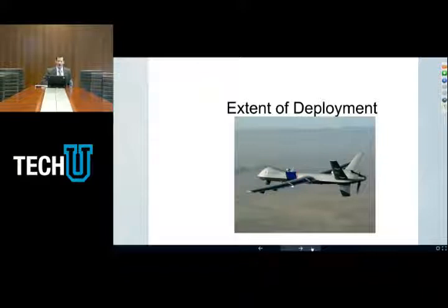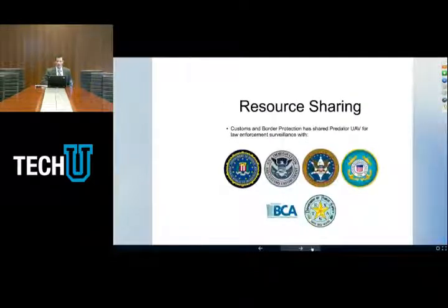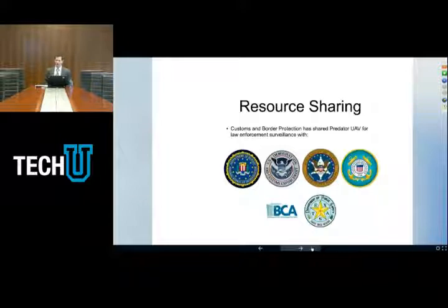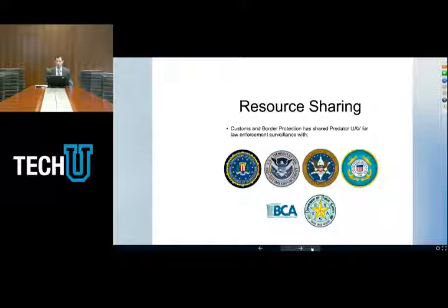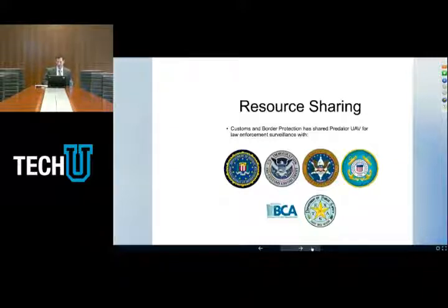Drones have been deployed fairly extensively by law enforcement. U.S. Customs and Border Protection has their own predator drones that they use domestically and that they actually loan out to local law enforcement upon request. A fairly recent Freedom of Information Act request tried to find out who Customs and Border Protection has shared their predator with. Among the different agencies disclosed are the FBI, U.S. Immigration and Customs Enforcement, the United States Marshal Service, the Coast Guard, and then maybe more surprisingly, the Minnesota Bureau of Criminal Apprehension and the Texas Department of Public Safety. Even local law enforcement can obtain the use of predator UAVs for local law enforcement surveillance.